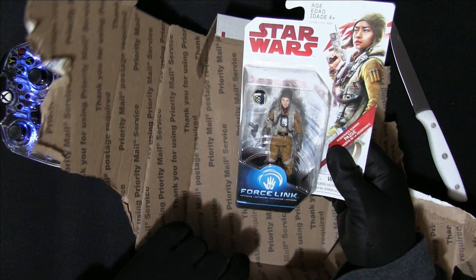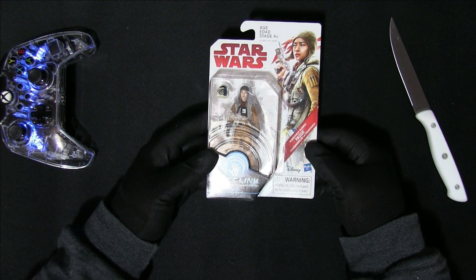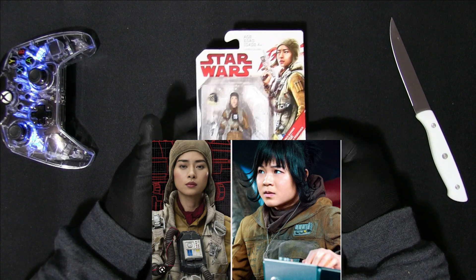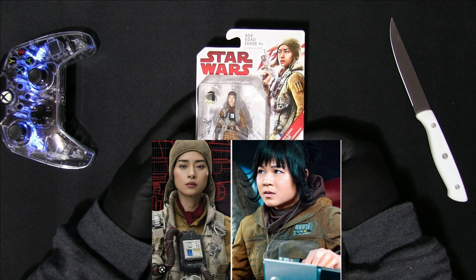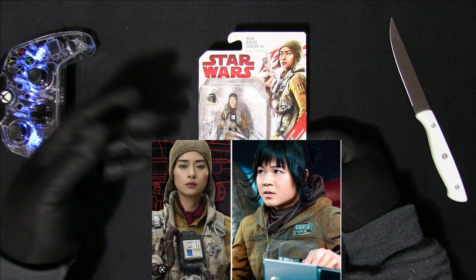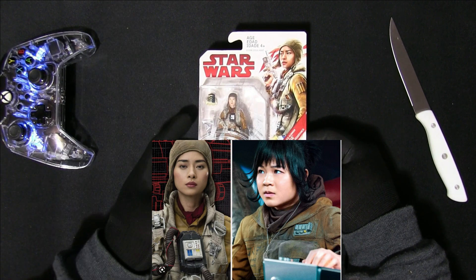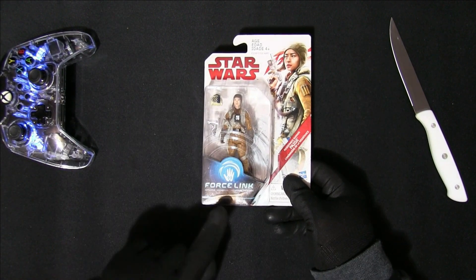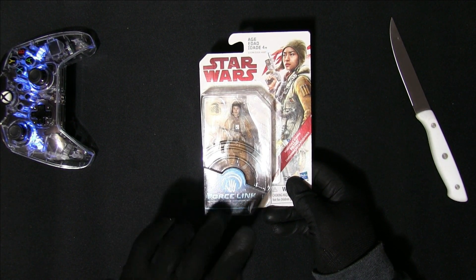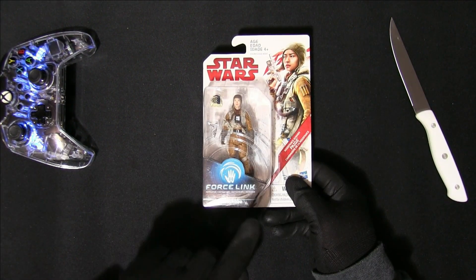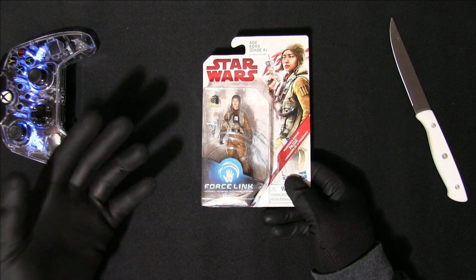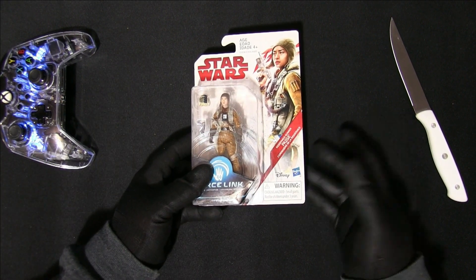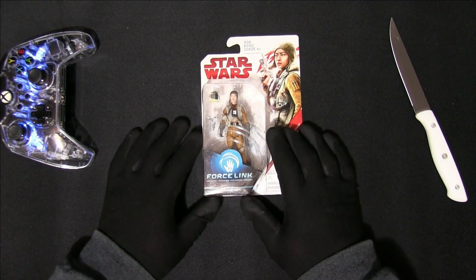So what we have here, this is Paige Tico, which is the older sister of Rose Tico from the Star Wars movies, the newer trilogies. I know that there's some back and forth about that. However, why I want this in my collection is for the simple fact that there's not a lot of these. She only lived a little bit of time throughout the movie, and this will fast become rare.